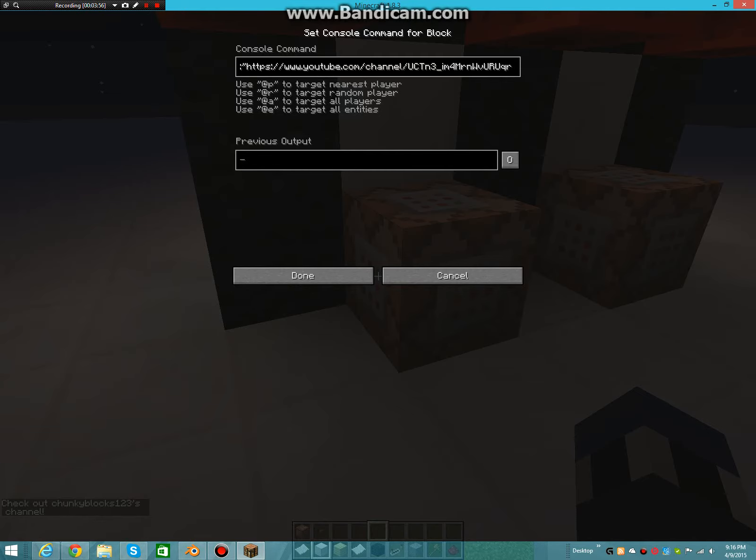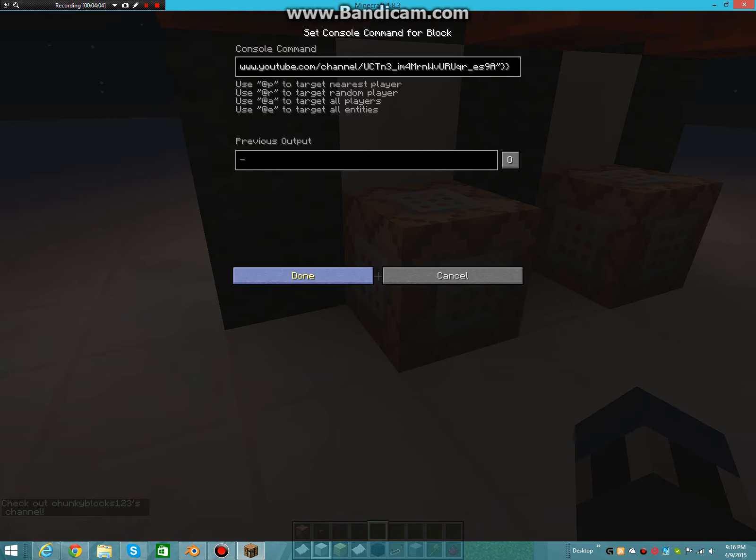And then after that, you do another speech mark and then two brackets. And the outcome will be that nifty looking thing there.